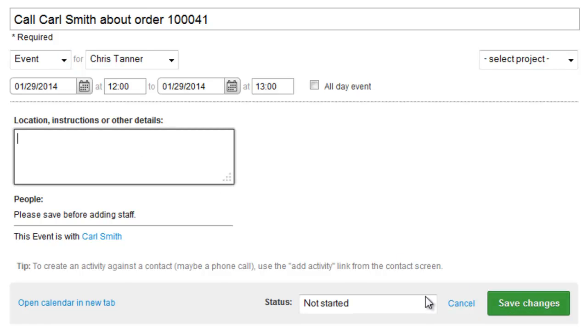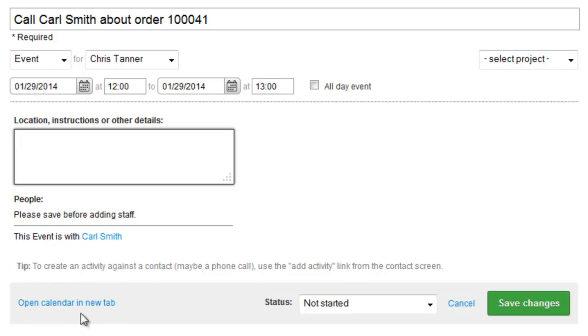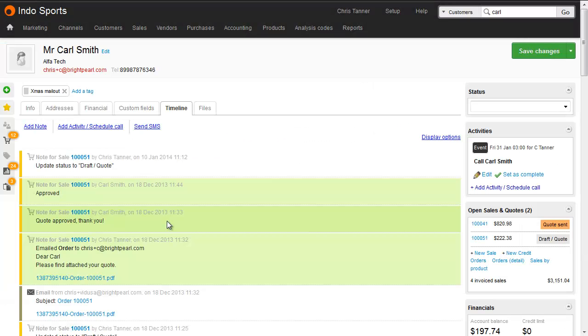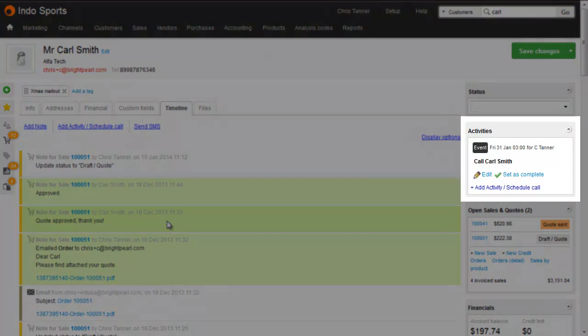If you want to check you're free, open up the calendar in a new tab. Generally though, if you're creating an activity for a contact, we recommend doing this from the contact timeline. Since there you can see if someone else is already due to call them, and also any other important information you might otherwise have missed.